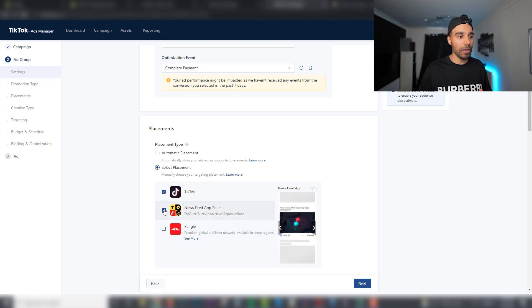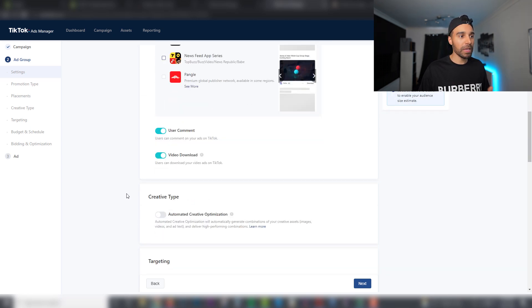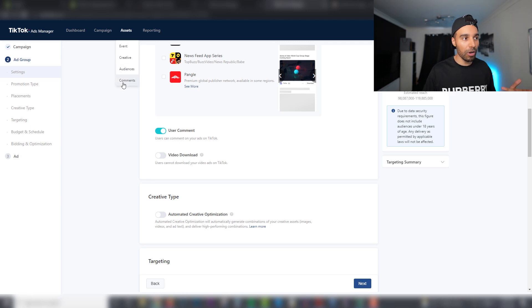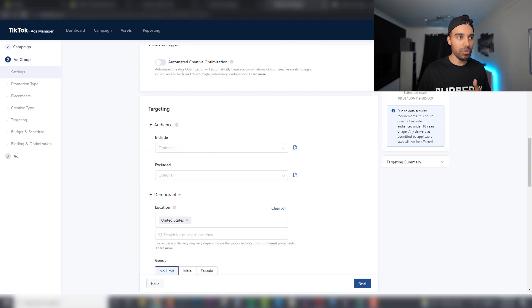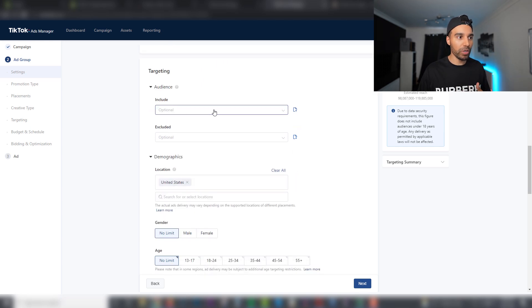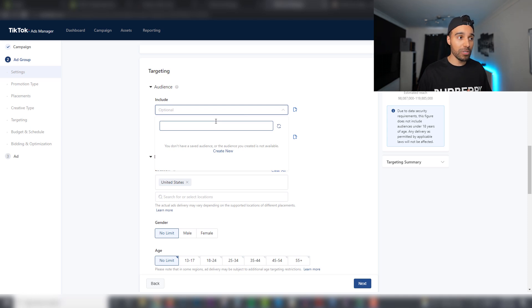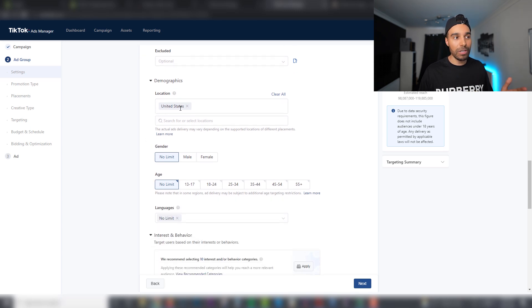Scroll down, click Select Placement and choose TikTok, since that's where we want things to run. I personally turn Video Download off but leave User Comments on. You can filter out bad comments — people might say they found it cheaper on eBay, Amazon, or Wish — and similar to Facebook, you can block out those comments by clicking on Comments and adding your blocked terms. Scrolling down to Audiences, this is where your custom audiences would go, similar to Facebook — we don't have any yet so leave it blank.